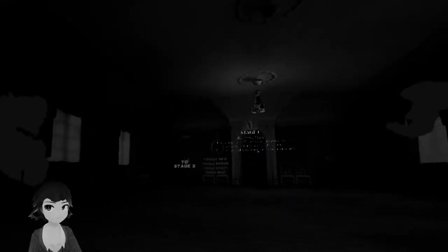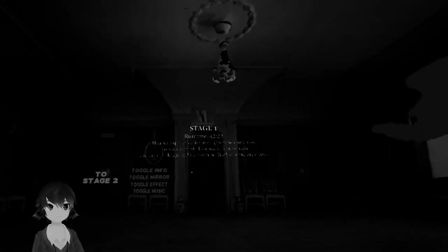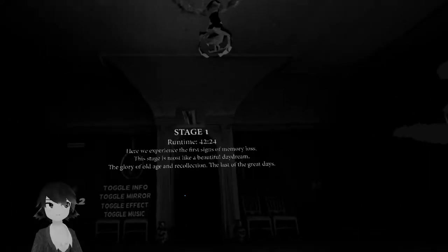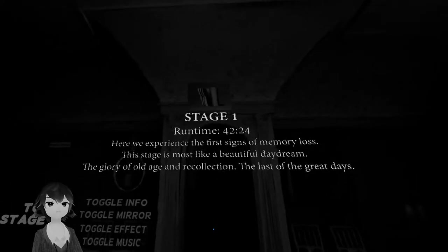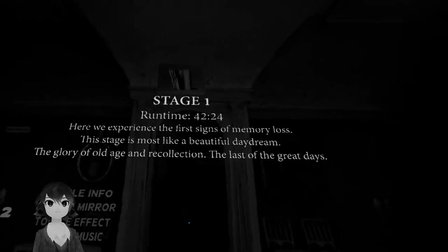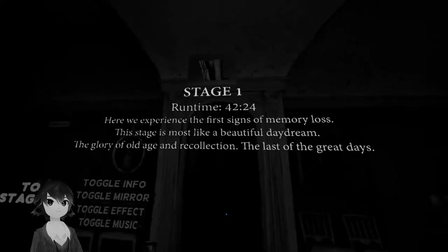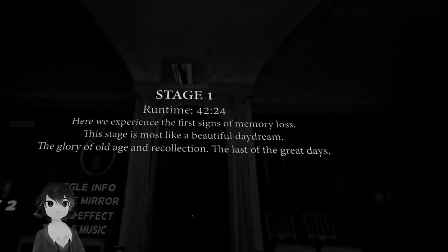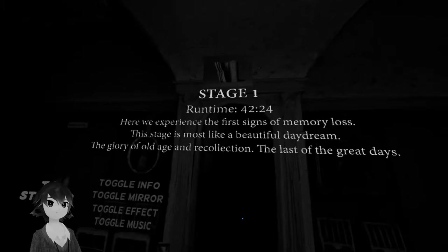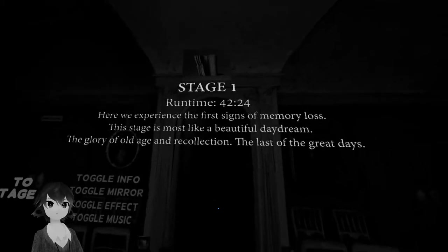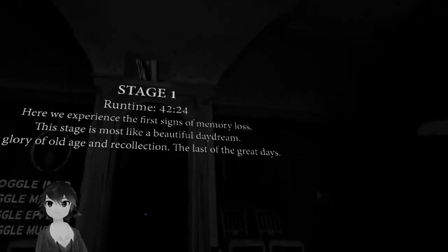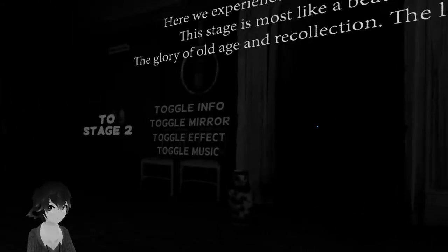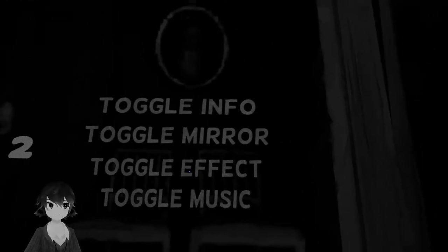Now it's starting. We're at stage one. The runtime of stage one, here we experience the first signs of memory loss. This stage is most like a beautiful daydream, the glory of old age and recollection, the last of the great days. I see you can toggle some stuff. Now we can go to stage two.